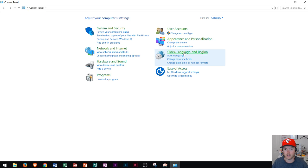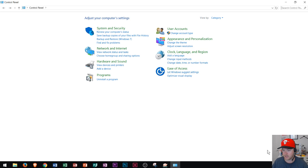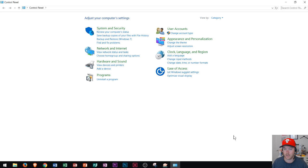Over here you will see your Clock, Language, and Region. If your clock is not displaying the right time in the bottom right, you can go ahead and just click that right there.